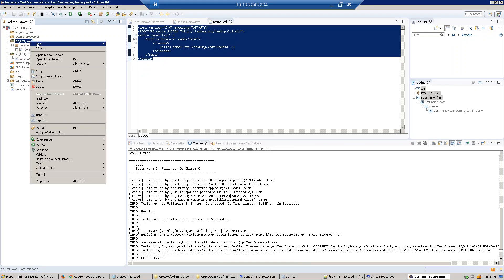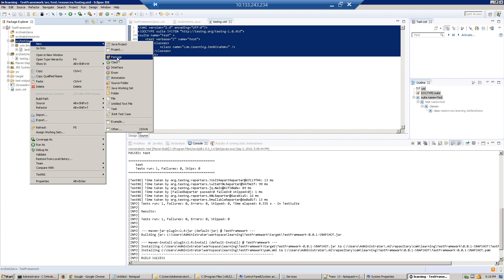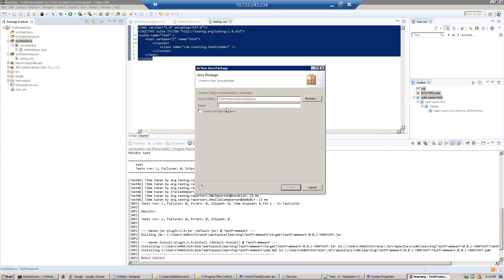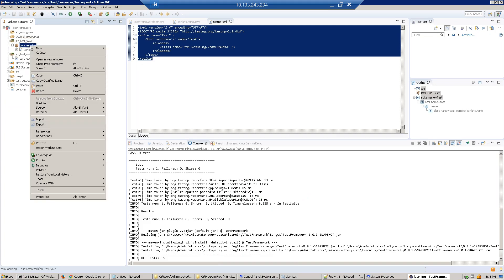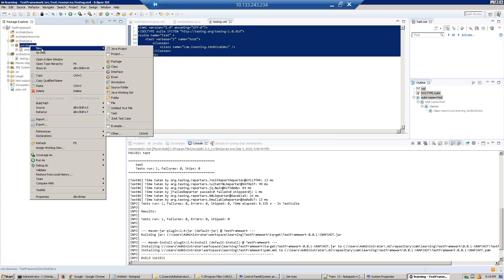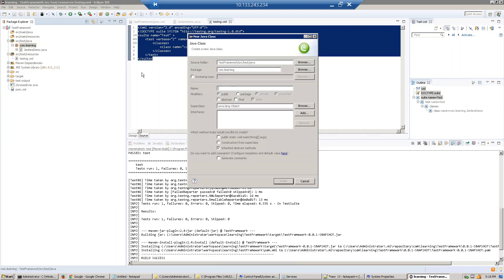Just go and create a new package and give it the name com.learning.iqn. Under that, I'll create a class called JenkinsDemo. Create a class and give it a name. I've given it JenkinsDemo here.